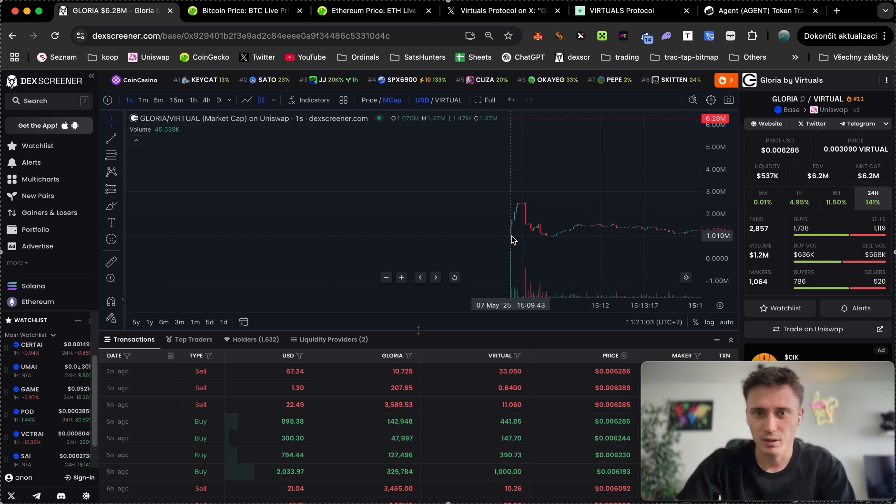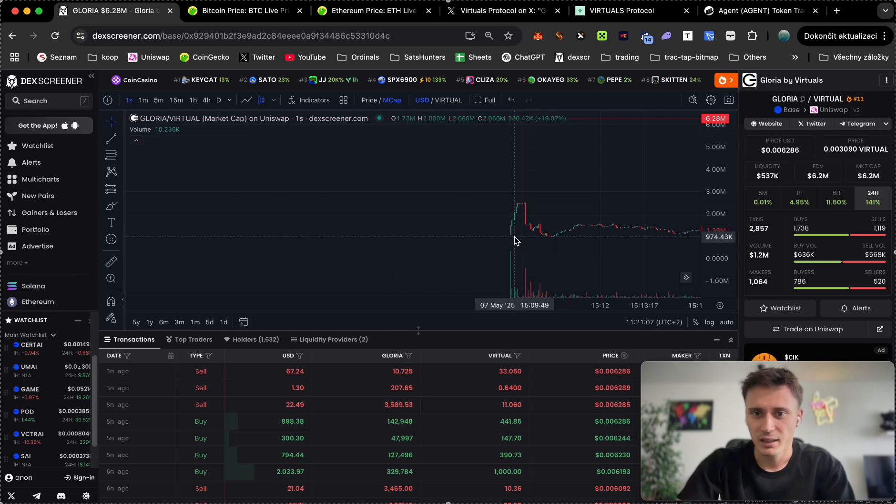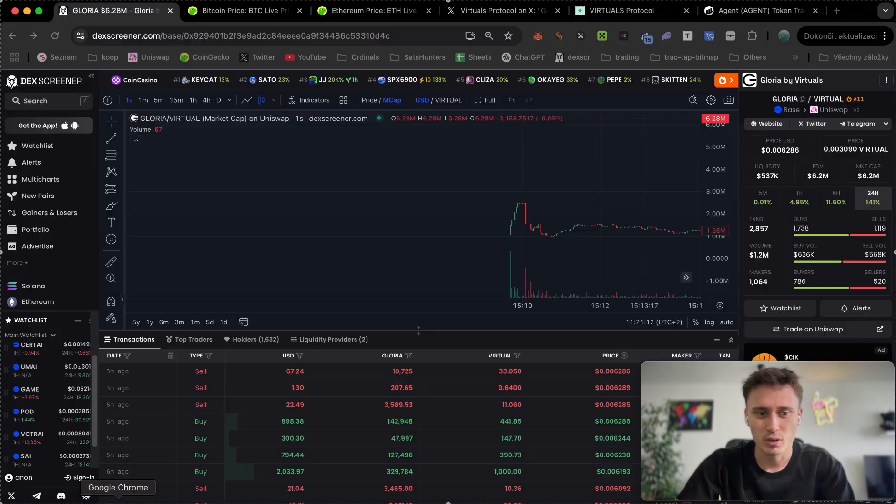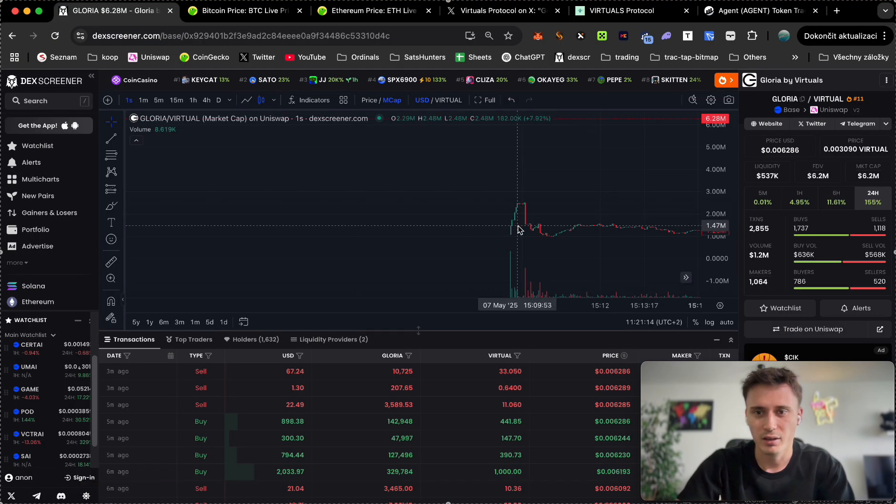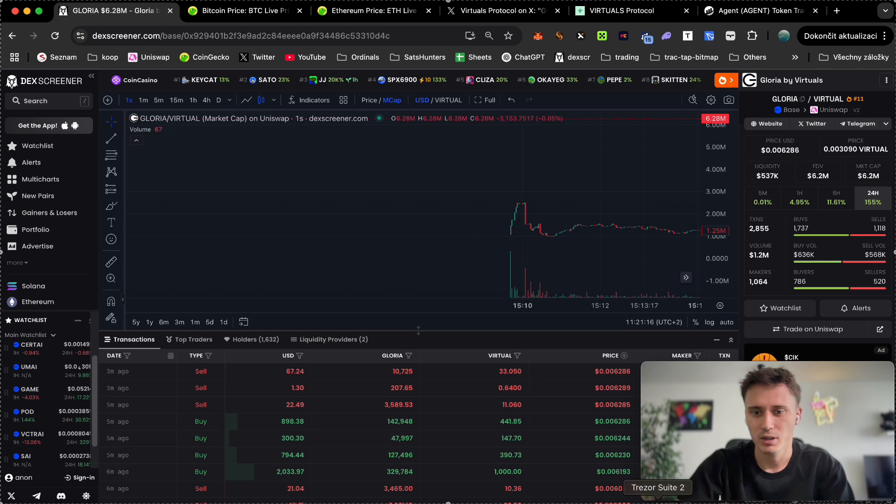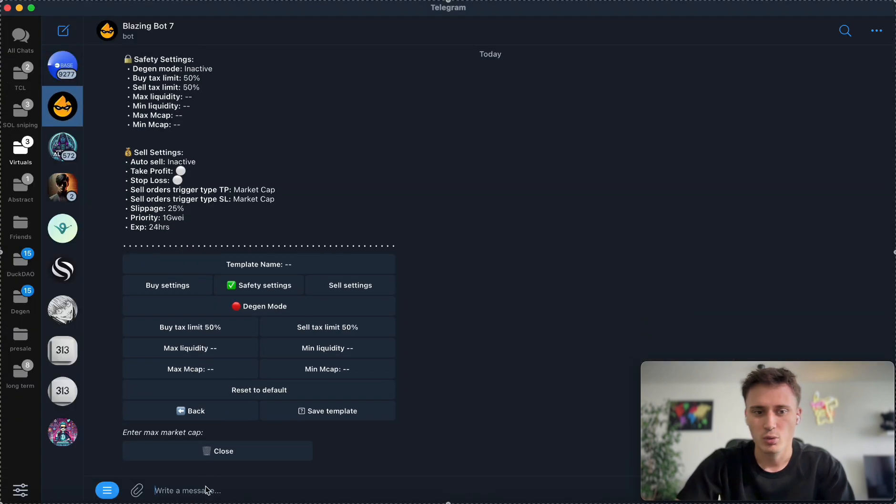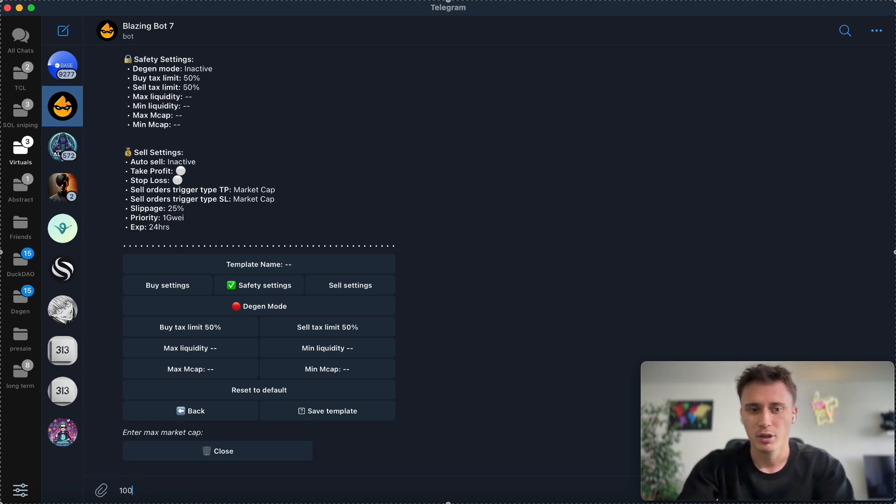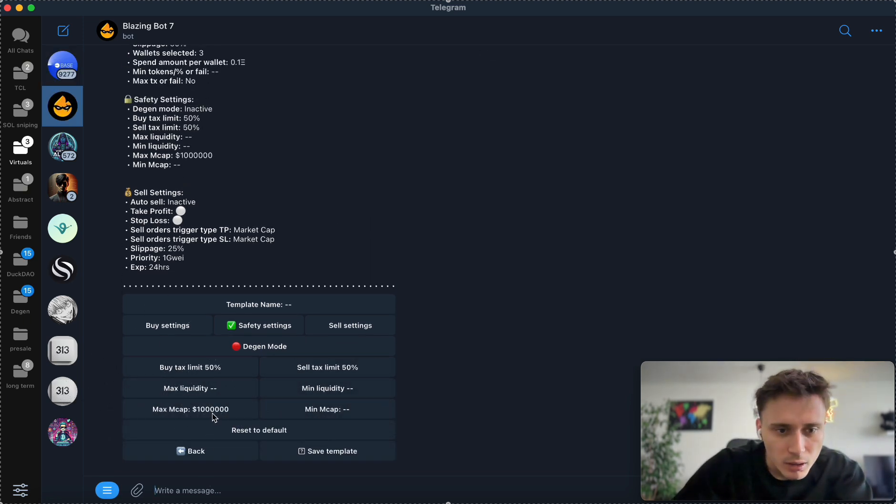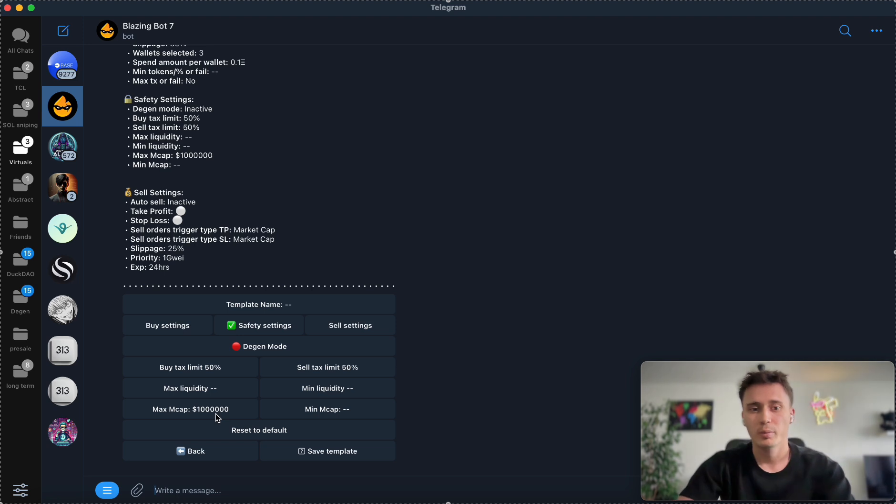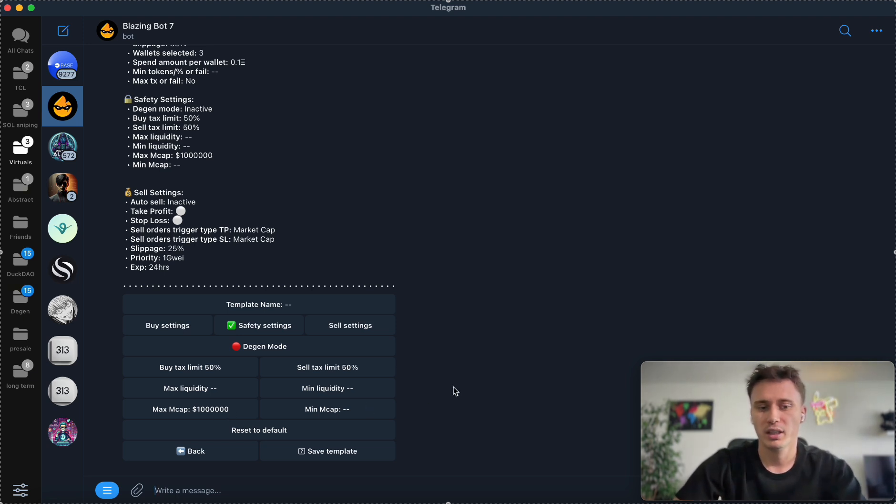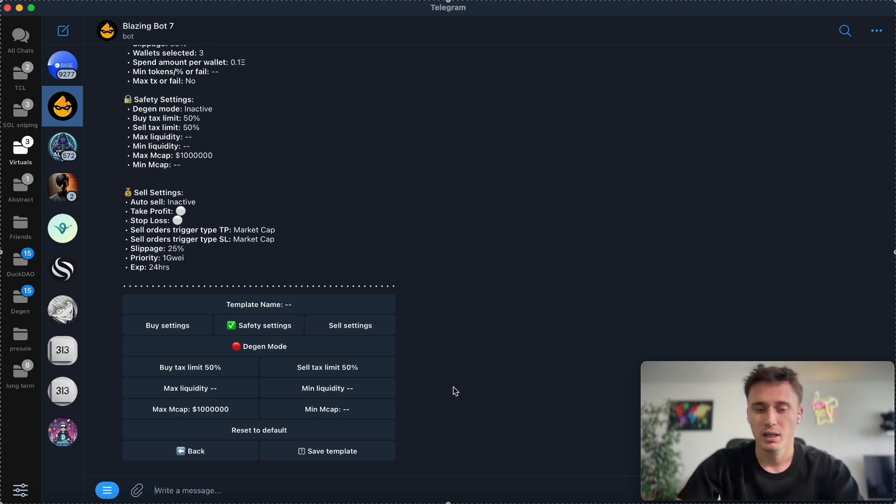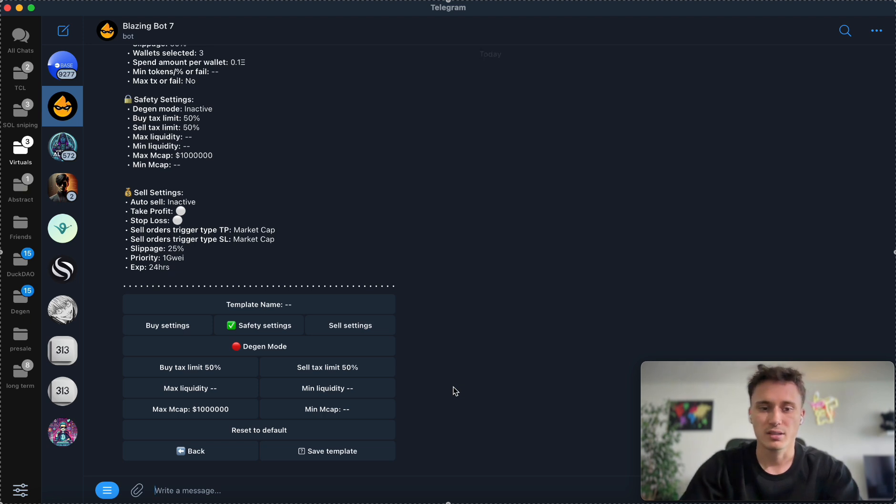These safety settings are going to allow us to not buy higher than 1.4 million for example. If you are quick enough and you want to buy this Whim token that is launching today below one million market cap, you just simply put in the max market cap one million. Whenever I just put in the contract address of Whim into the bot, it's going to trigger the transaction if the market cap is lower than one million, which is perfect. That's exactly what I want. I want to buy Whim below one million market cap. If I'm too slow and the market cap is already over one million, the bot is not going to trigger the transaction.